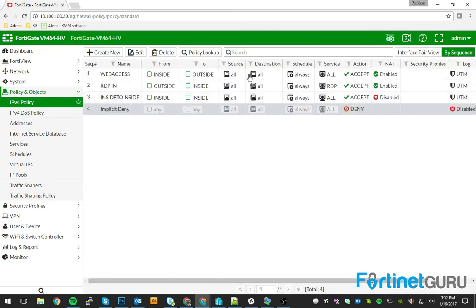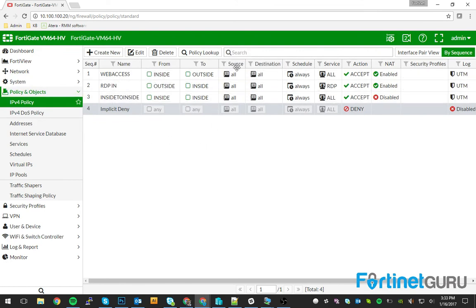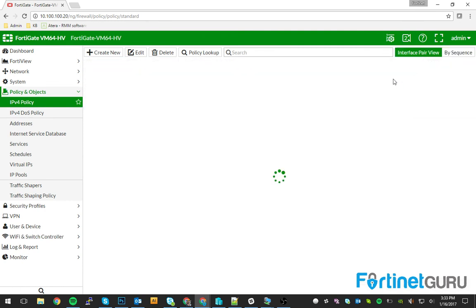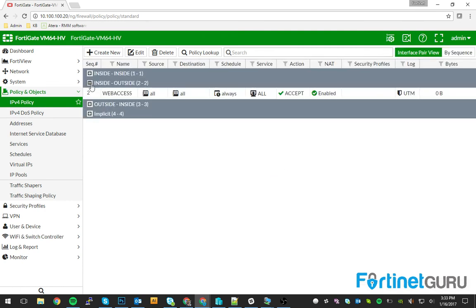Whereas if you're looking at the sequence view, which is actually better in areas where you have more policy, you have to actually pay attention to this. Whereas I can just say I only need to look at inside to outside. Okay, sweet. Here's my rules.